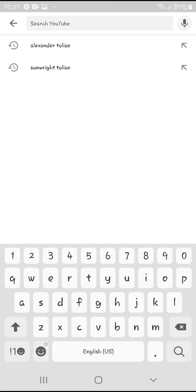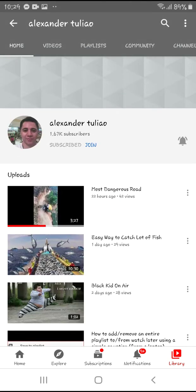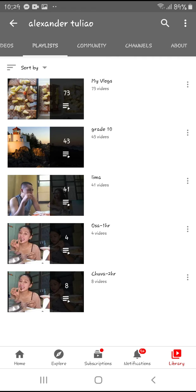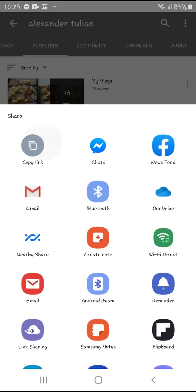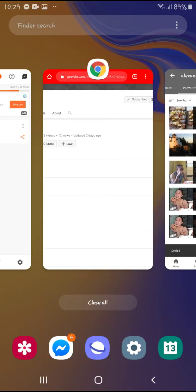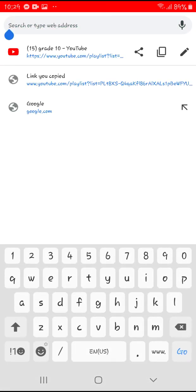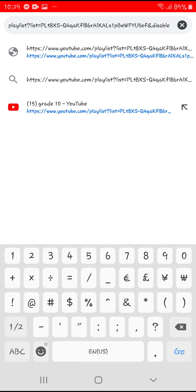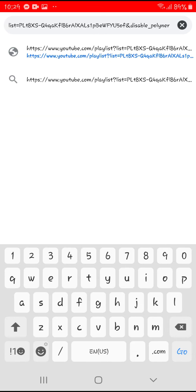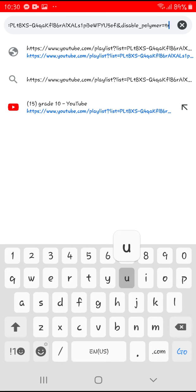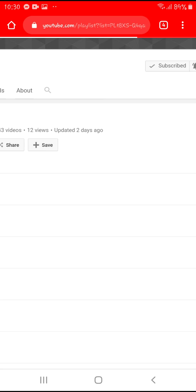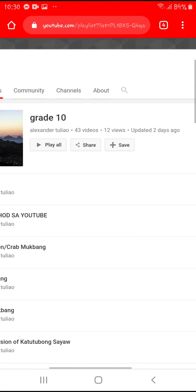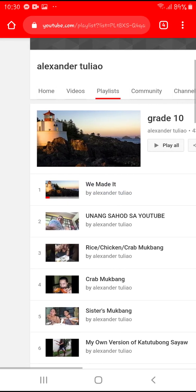Now, how are you going to remove it? This is simple. We go back to the playlist where I got the URL — that's the Grade 10 playlist with 43 videos. Click the three-dot button again, click Share, click Copy Link, and go back to Google Chrome. Paste the URL link again and add the parameter &disable_polymer=true, then hit Enter or Go.